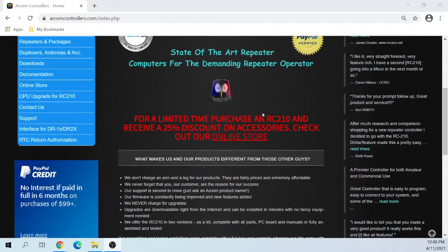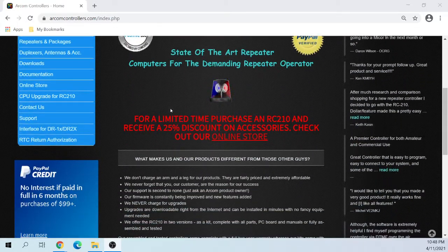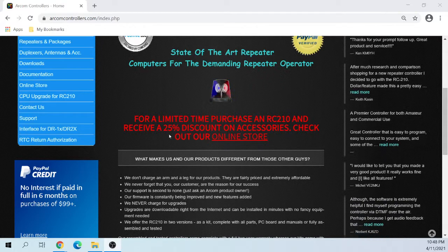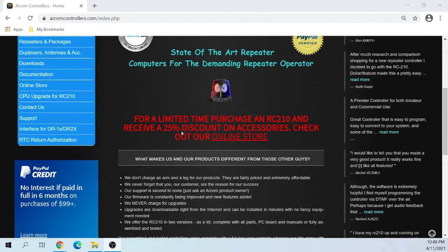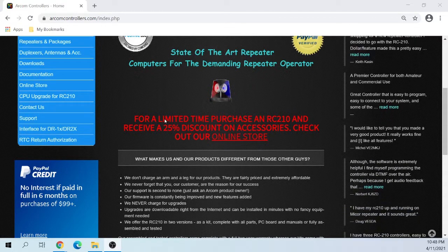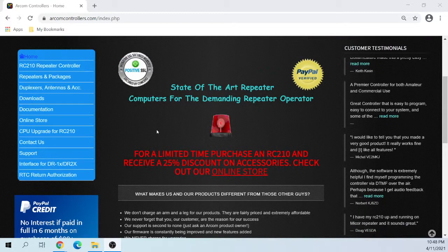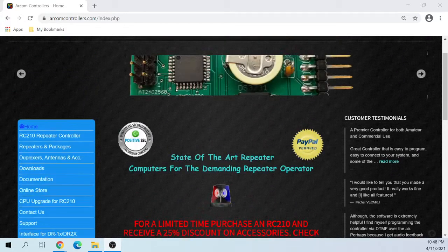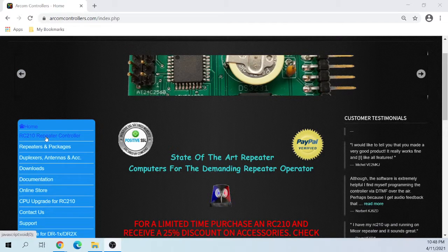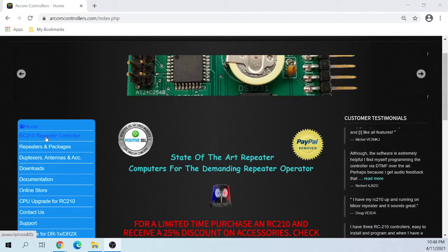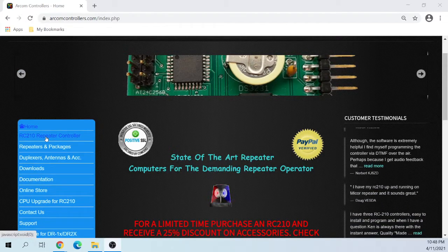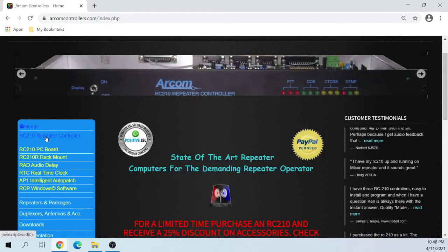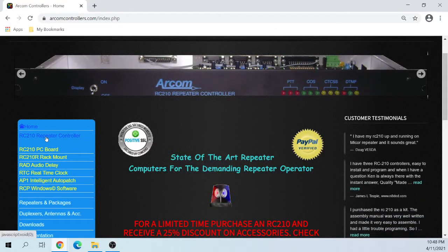They are still offering for unlimited time a 25% discount on the accessories when you buy the repeater controller. I did get that deal. I bought one accessory later on that I did not get the discount on because I waited.